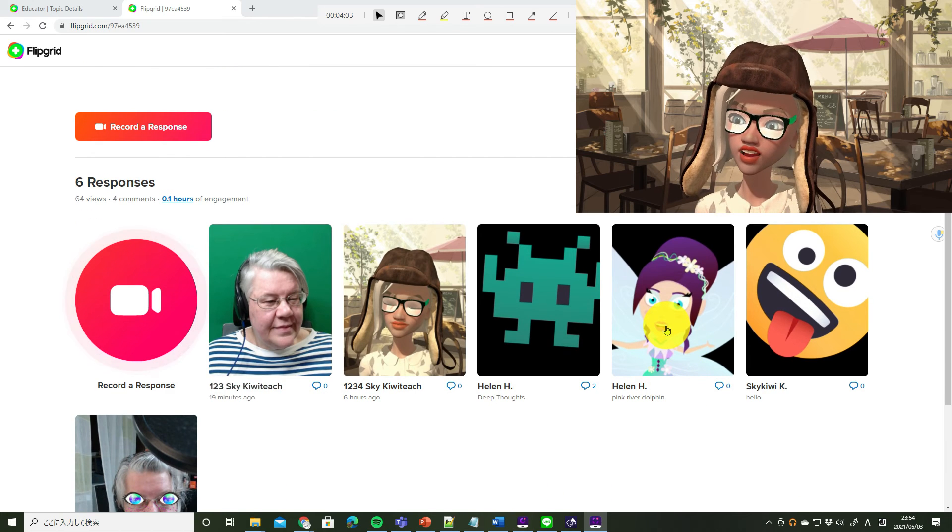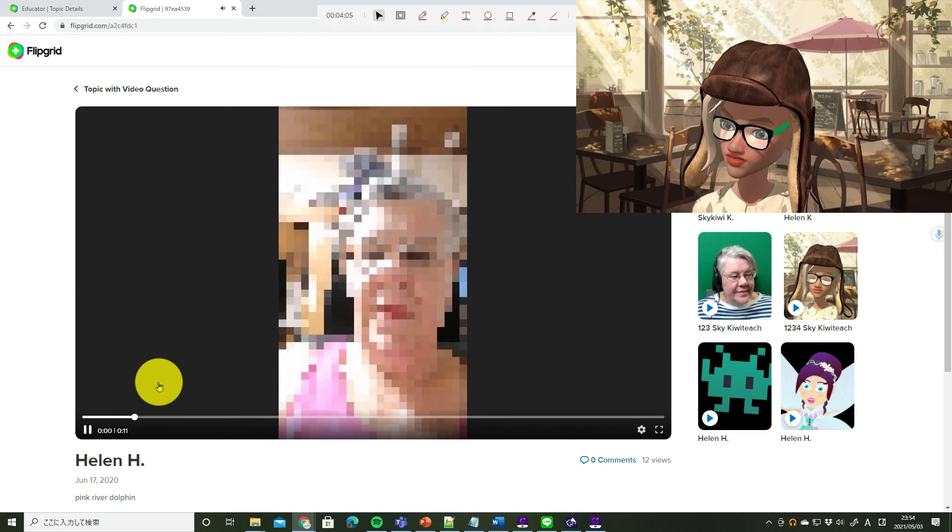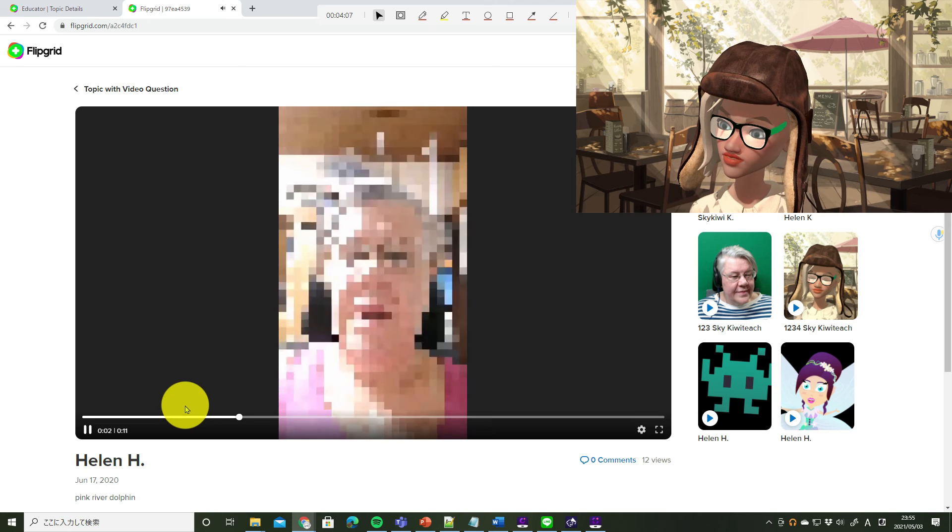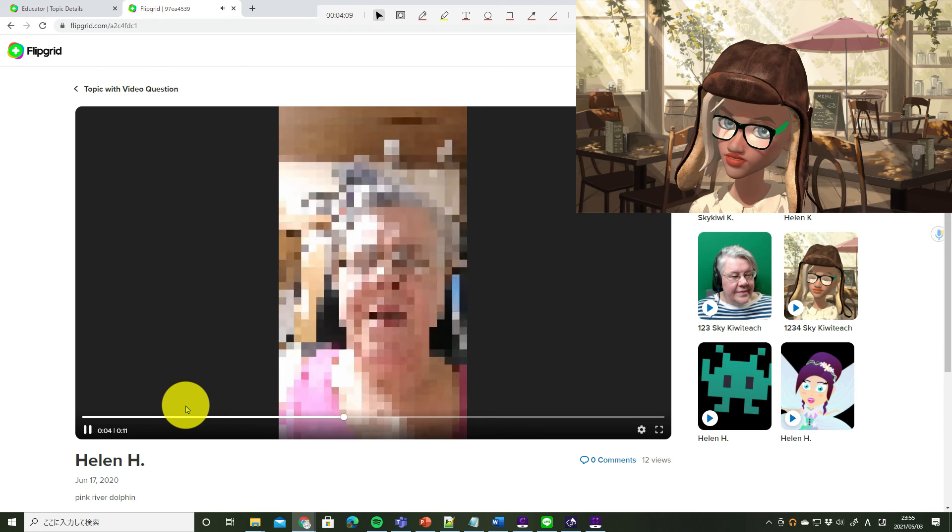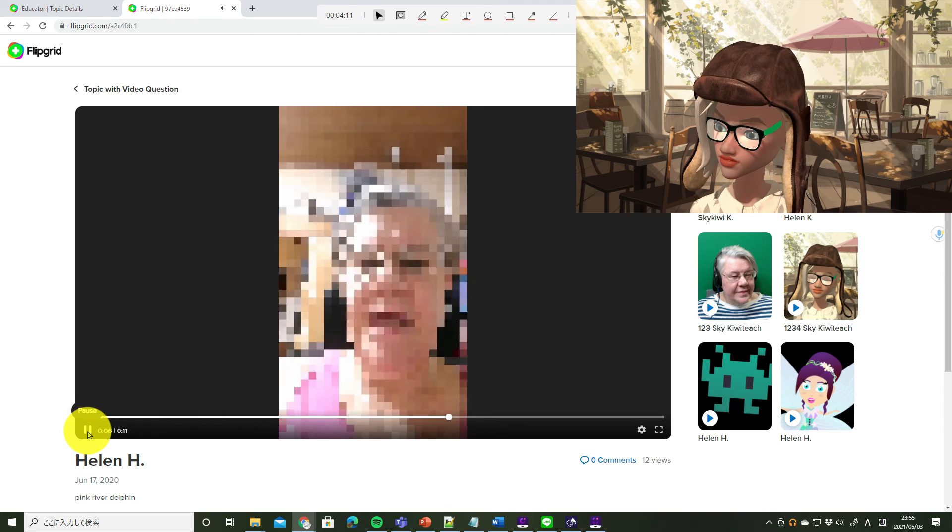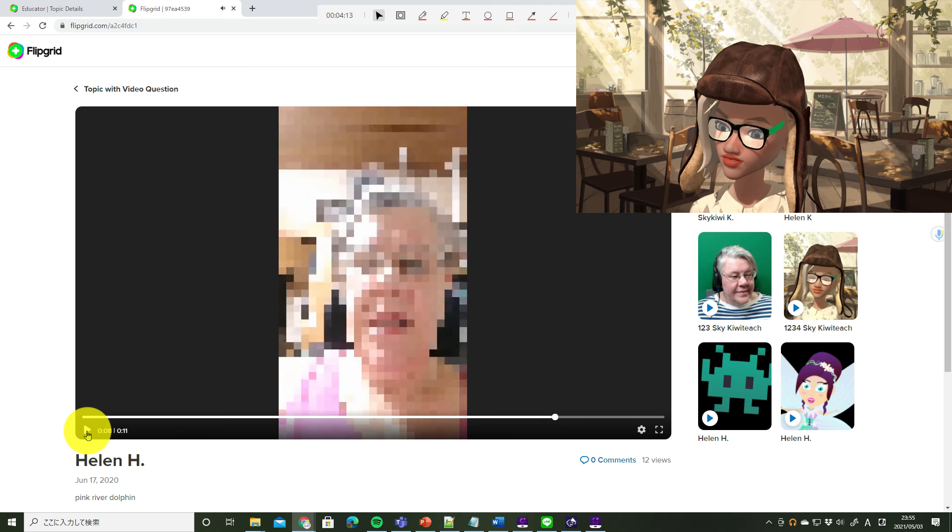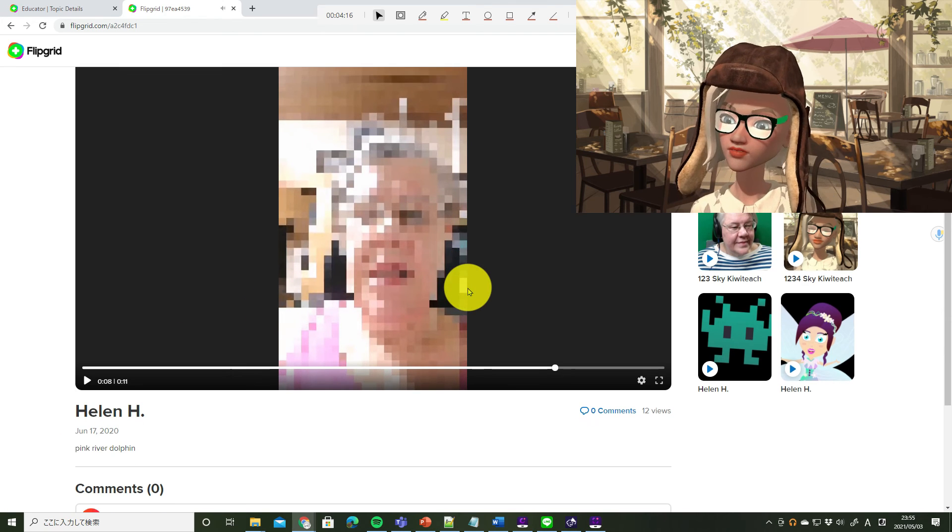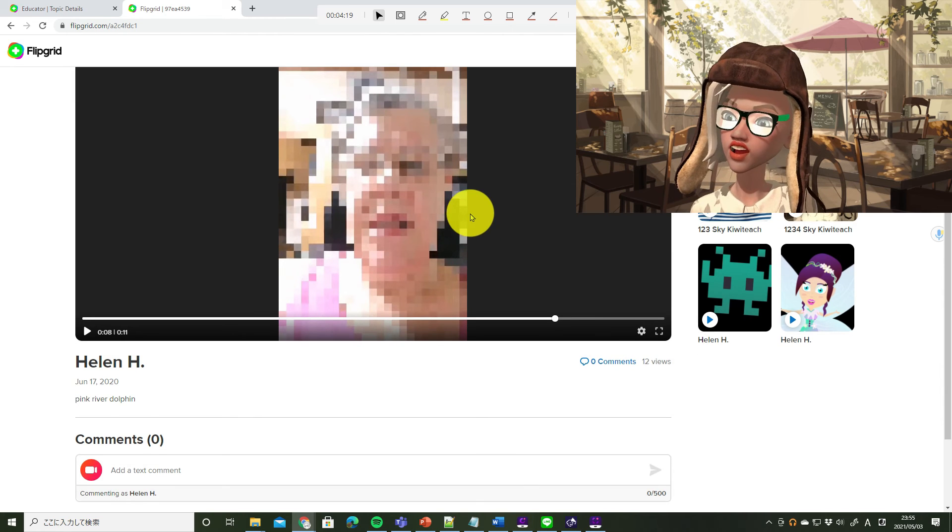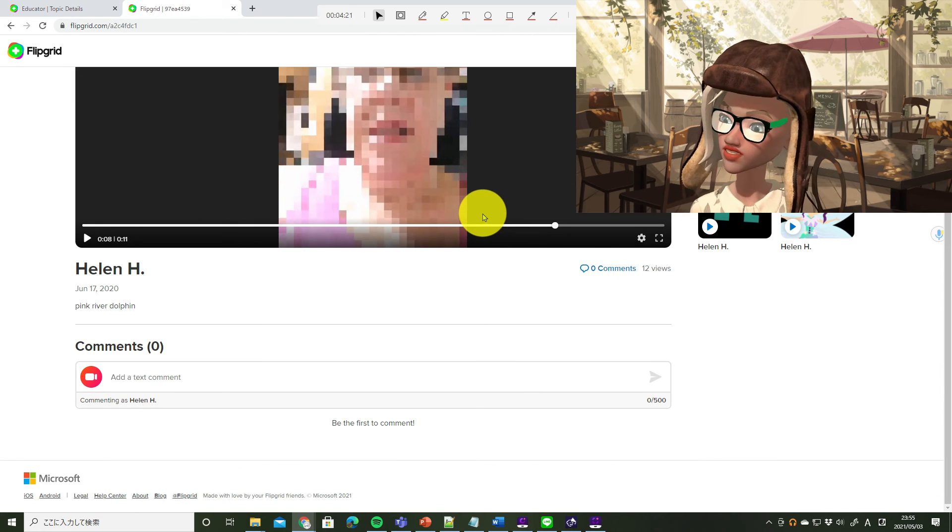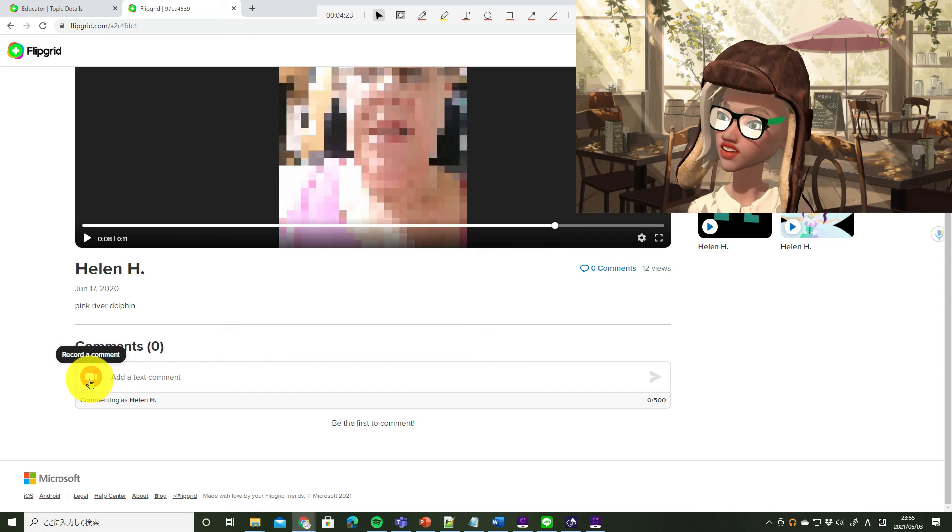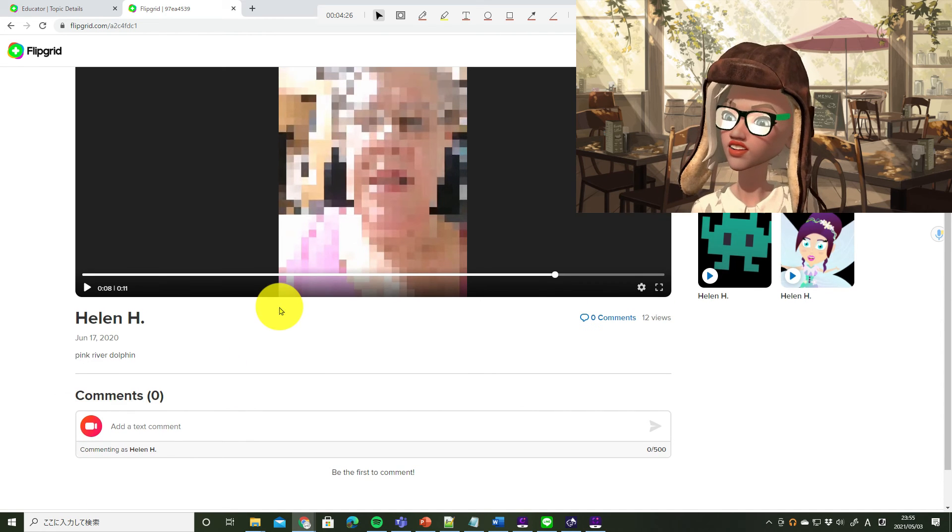Classmateの動画を聞いてコメントをつけましょう。Oh, 川に住んでいるピンクのもの。This sounds interesting. コメントをつけましょう。So 動画でコメントをつけることもできます。